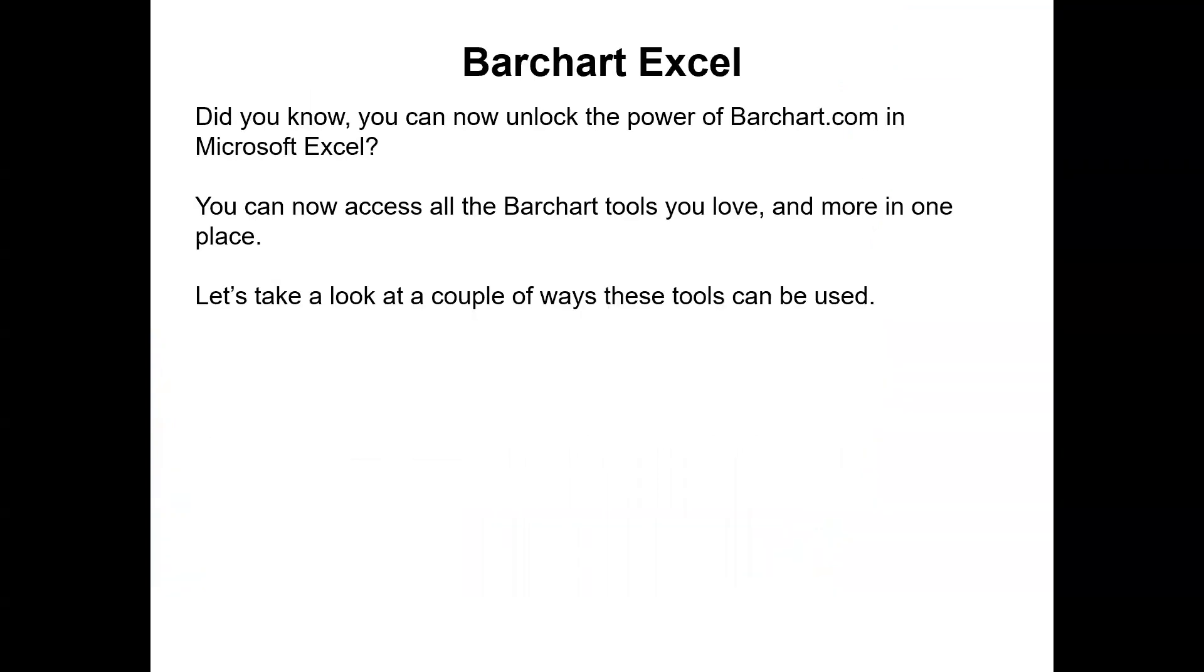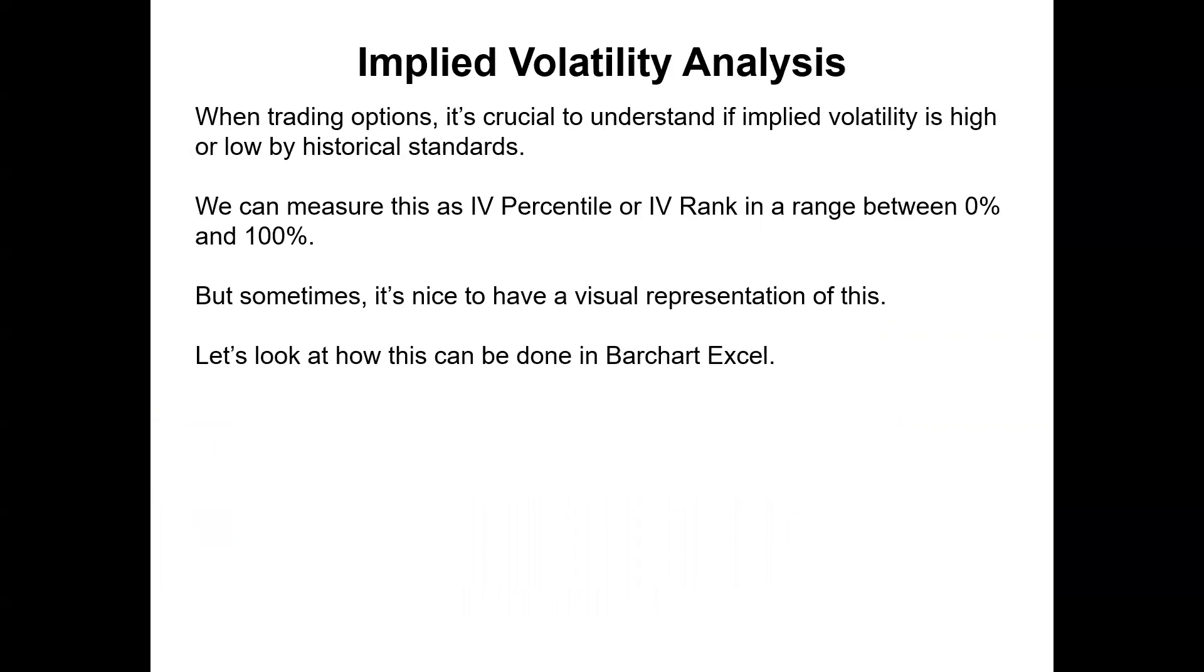So did you know you can now unlock the power of barchart.com in Microsoft Excel? You can now access all the barchart tools you love and more in one place. Let's take a look at a couple of ways these tools can be used.